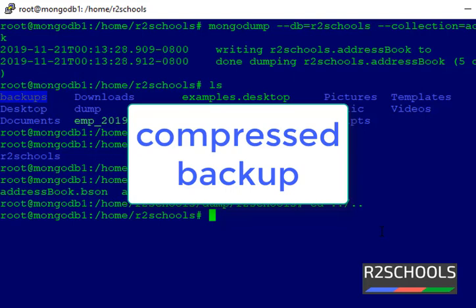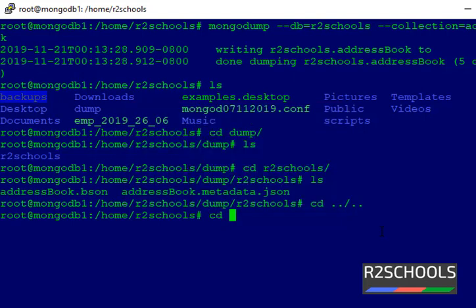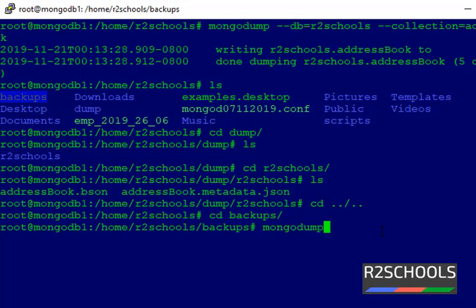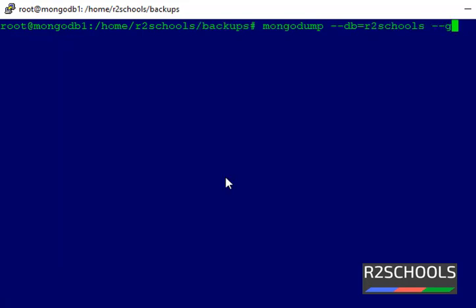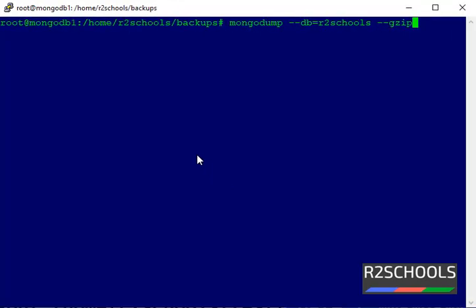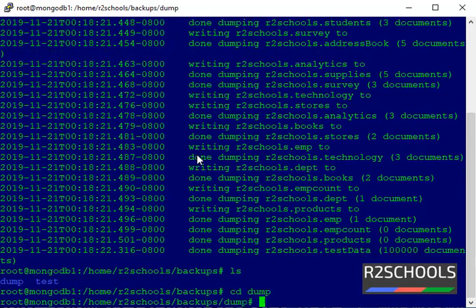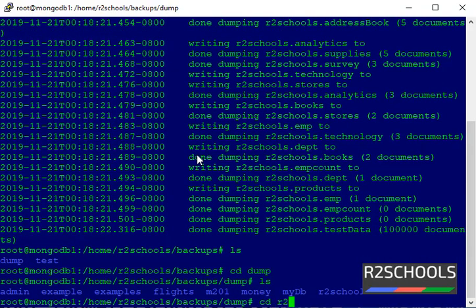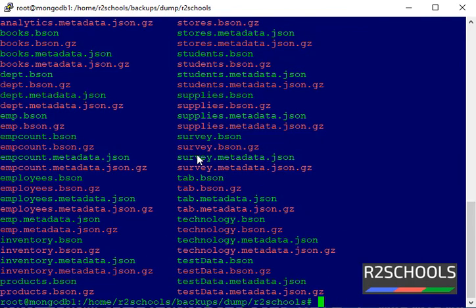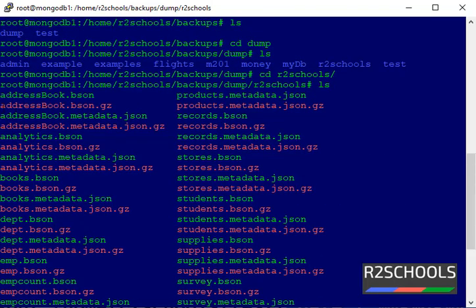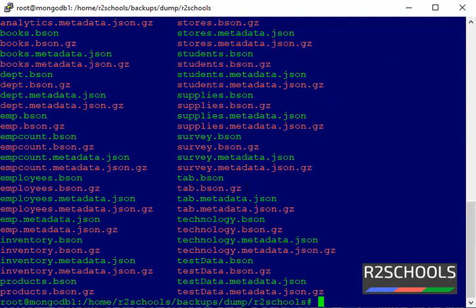Now suppose if you want to take backup of the r2schools database with the gzip option, switch to the backups directory and run mongodump --db r2schools --gzip then press Enter. It is successful. Navigate into dump/r2schools to verify and it has taken the backup in compressed gzip file format.